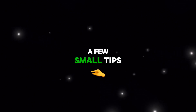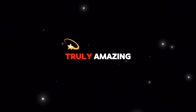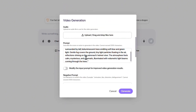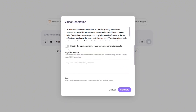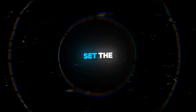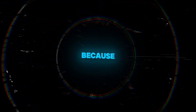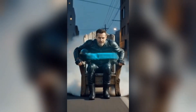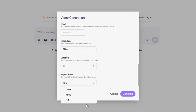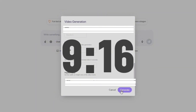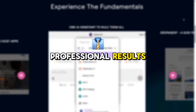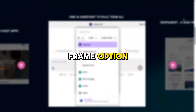Let me share a few small tips to make your outputs truly amazing. First, try not to make your prompt too complicated — write it short and clear so the model understands exactly what you want. If you're using Pro mode, always set the resolution to 1080p, because the difference from Standard mode is really noticeable. For Reels or TikTok videos, set the aspect ratio to 9:16 so it fills the entire screen. And one golden tip: if you want more stable and professional results, make sure to use the Start Frame option so the model begins the video based on that image.